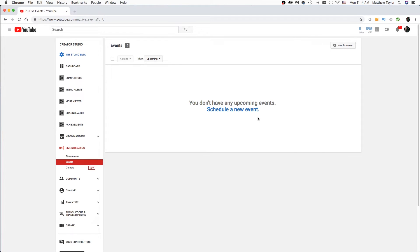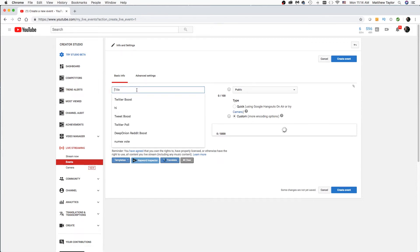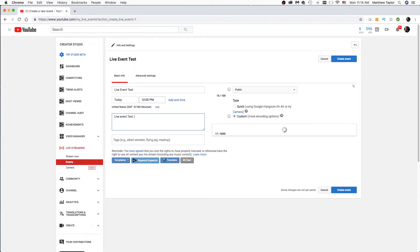There are two ways you can do this. You can hit Schedule New Event right here, or just come up here and click on New Live Event. I'm going to go ahead and click on that. Now it's going to ask you to put in a few things — we'll just put in a title: Live Event Test. And then you can fill out the description. I would recommend filling out as much information as you can for the description, because that will help people when they're searching to find it.